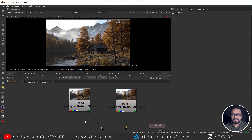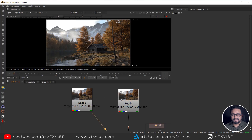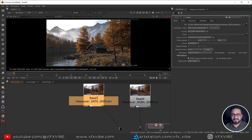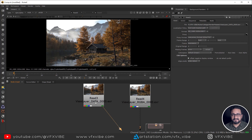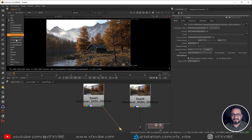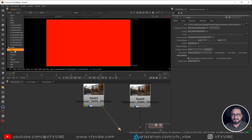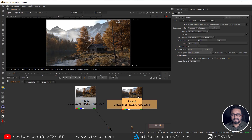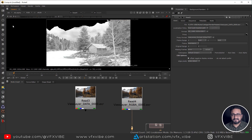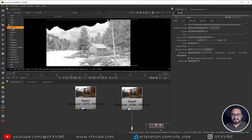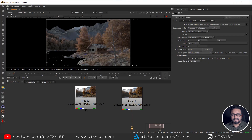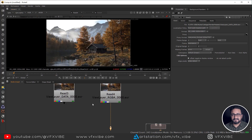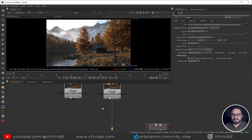As you can see, I have two nodes with the same data but the data is not the same. In the first view layer I have crypto, depth, mist, normal, and UV passes. In the second layer — View Layer RGBA — I have ambient occlusion, diffuse color, diffuse direct, diffuse indirect, and so on. So I'm working with two render layers.